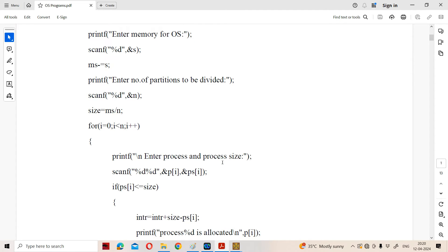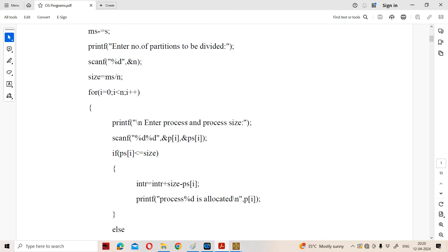In the loop from i = 0 to i less than N, we read the process ID and the process size. Let the process ID be 1 and the process size be 15. The condition checks if the process size is less than or equal to the partition size. Here, 15 is less than or equal to 15, so the condition is true.